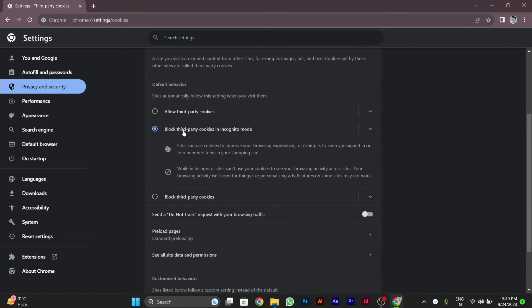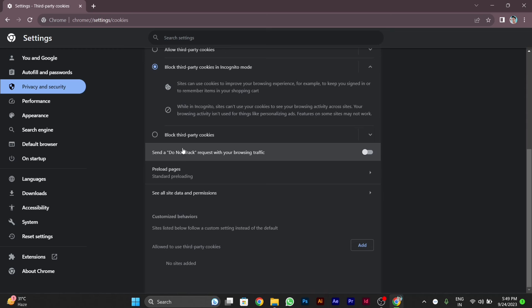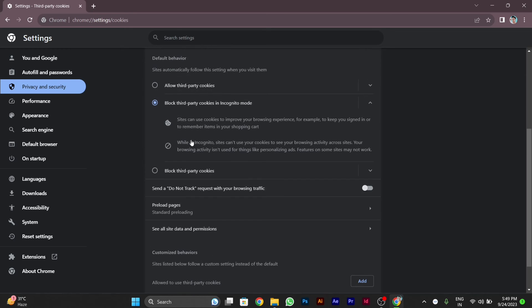So here it is enabled for block third party cookies in incognito tab only. You can block all third party cookies also. I prefer you to choose block third party cookies in incognito mode. I hope this worked for you and now you are able to enable cookies in Google Chrome. Thanks for watching this video.